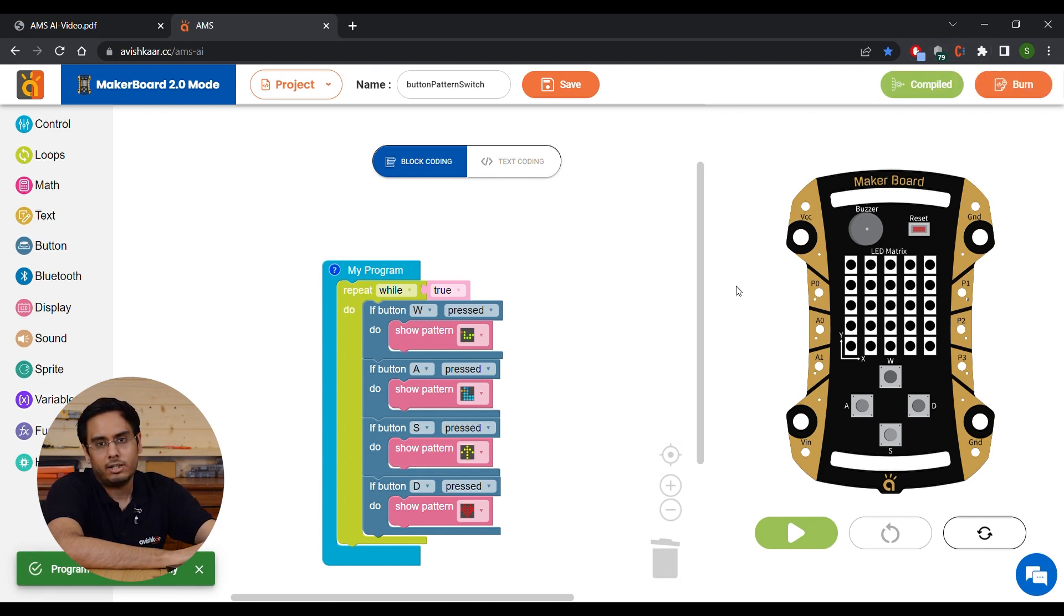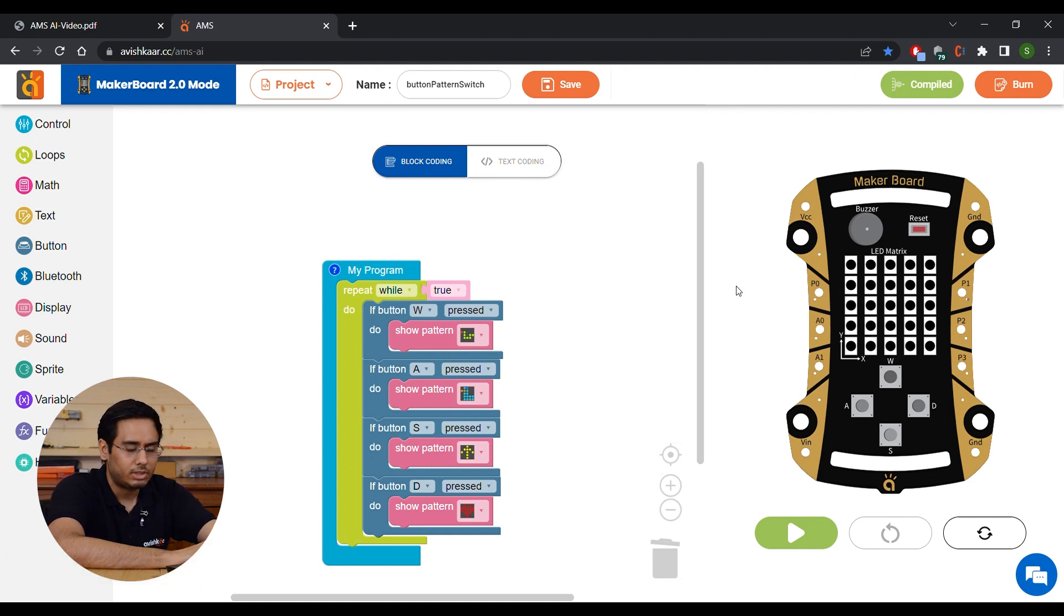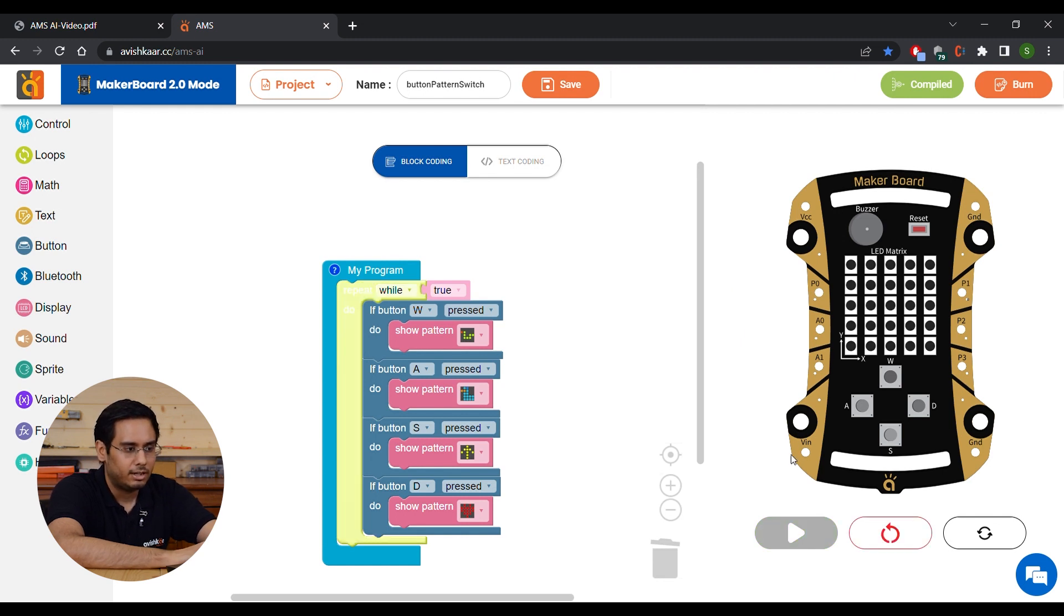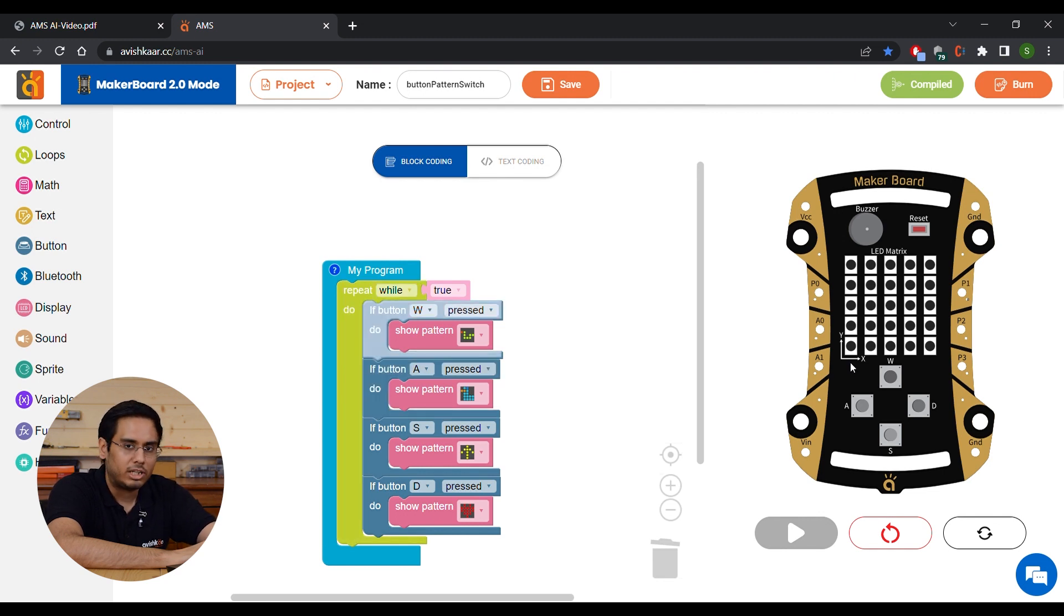Now you can also run this program on the MakerBoard simulation. So let's do that first. To run the simulation, just click on this play button and your code will start executing. Now you can either press the W, A, S, D keys on your keyboard or click on these buttons on the MakerBoard.